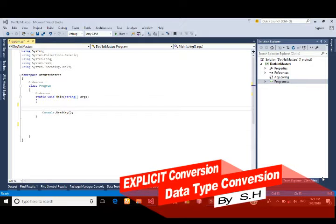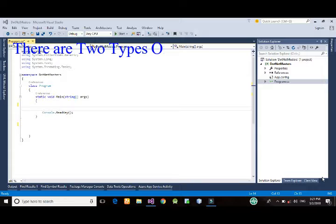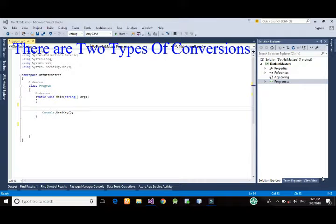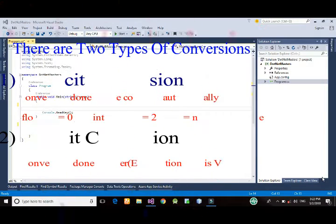In this tutorial, I'm going to teach you how to convert one data type into another while developing any software.